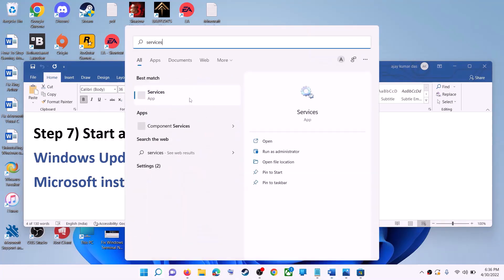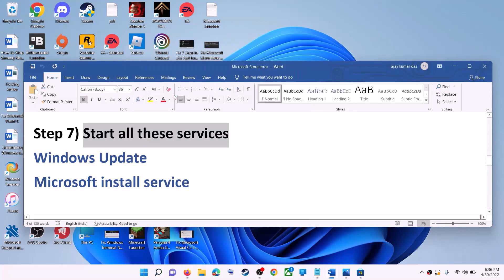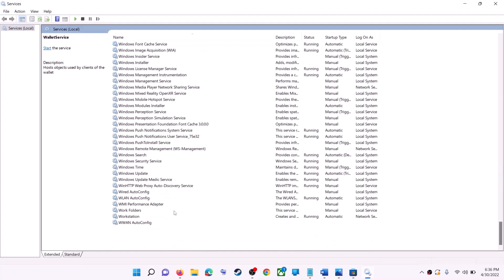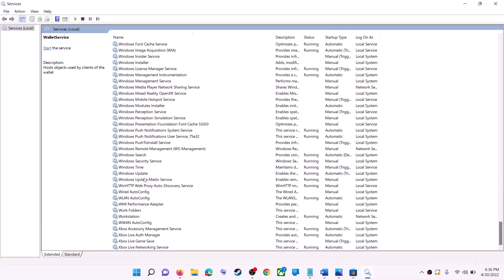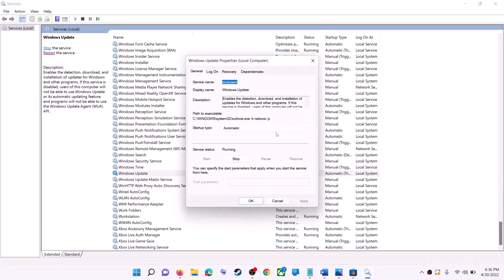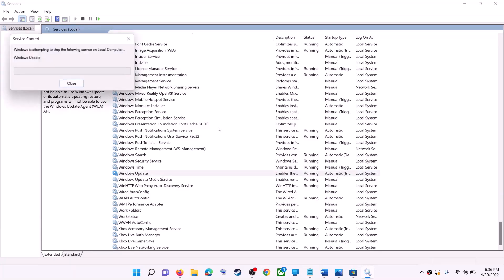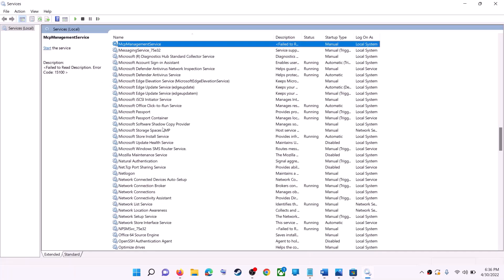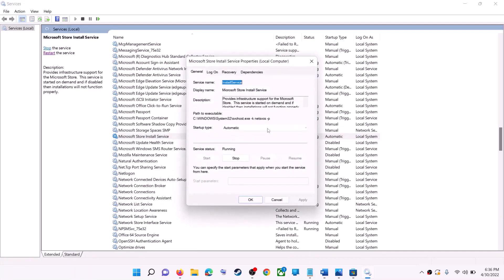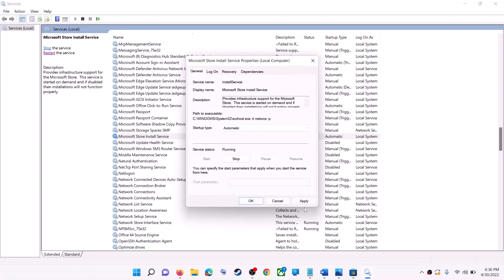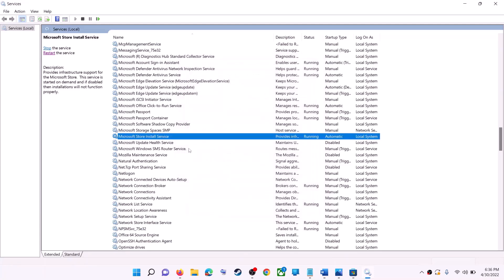If this does not work, start the required services. Type Services in the Windows search box and click on Services. Find Windows Update in the list, double-click on it, set Startup Type to Automatic, click Apply, click Start if highlighted, then click OK. With Windows Update selected, click Restart the Service. Now find Microsoft Store Install Service, double-click it, set it to Automatic, click Apply, click Start if highlighted, then click OK, and restart that service as well.